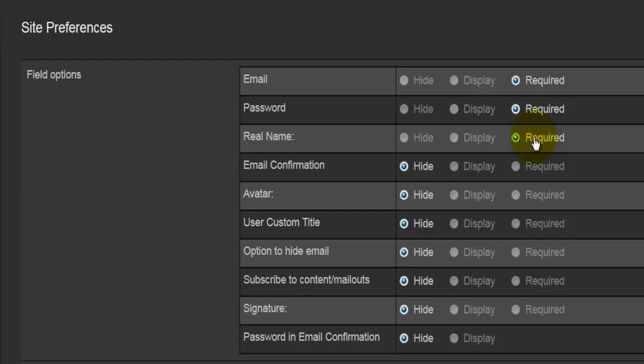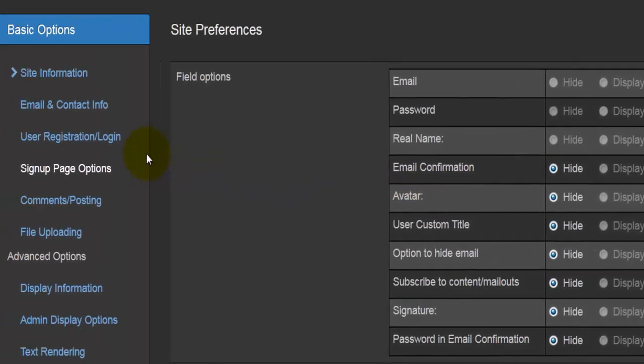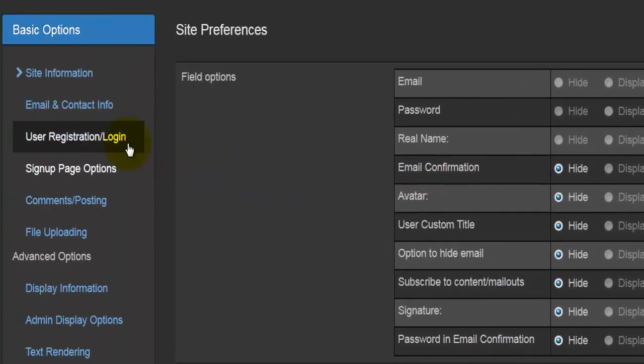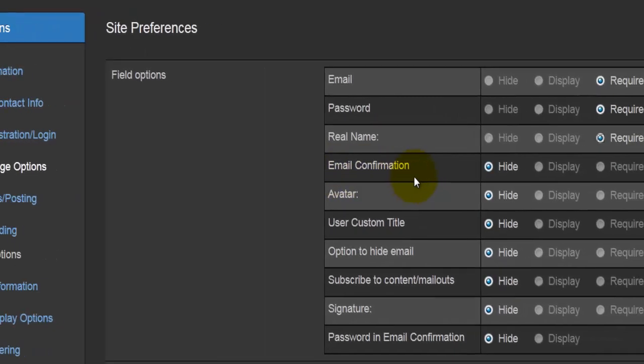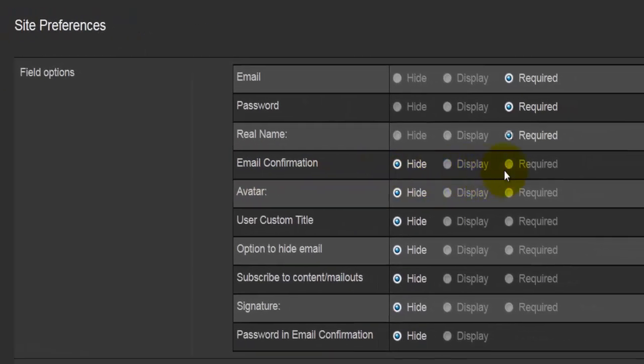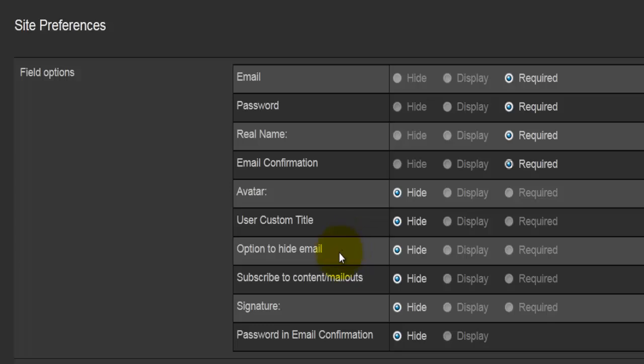Email confirmation: if you had on the previous page, in the user registration and login, if you had your email verification, you would have to have this required here in order for everything to work correctly. So your soon-to-be members will receive an email where they have to confirm and verify their registration. Avatar, user custom title, options to hide email, subscribe to content mailouts, signature, and password in email configuration.